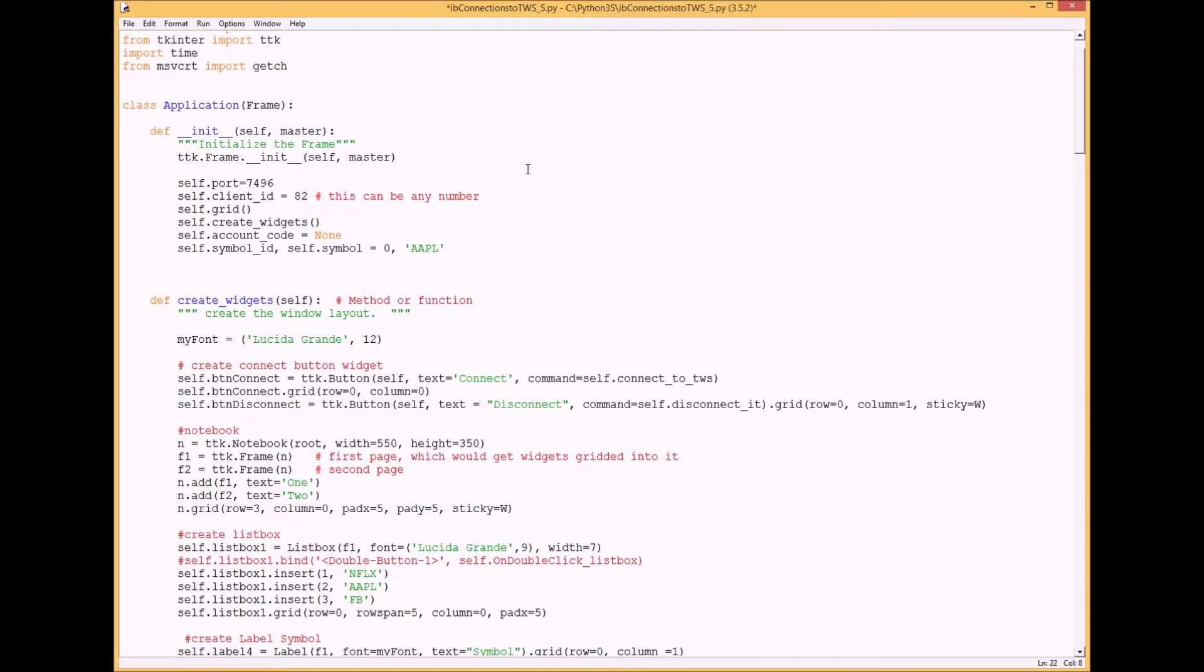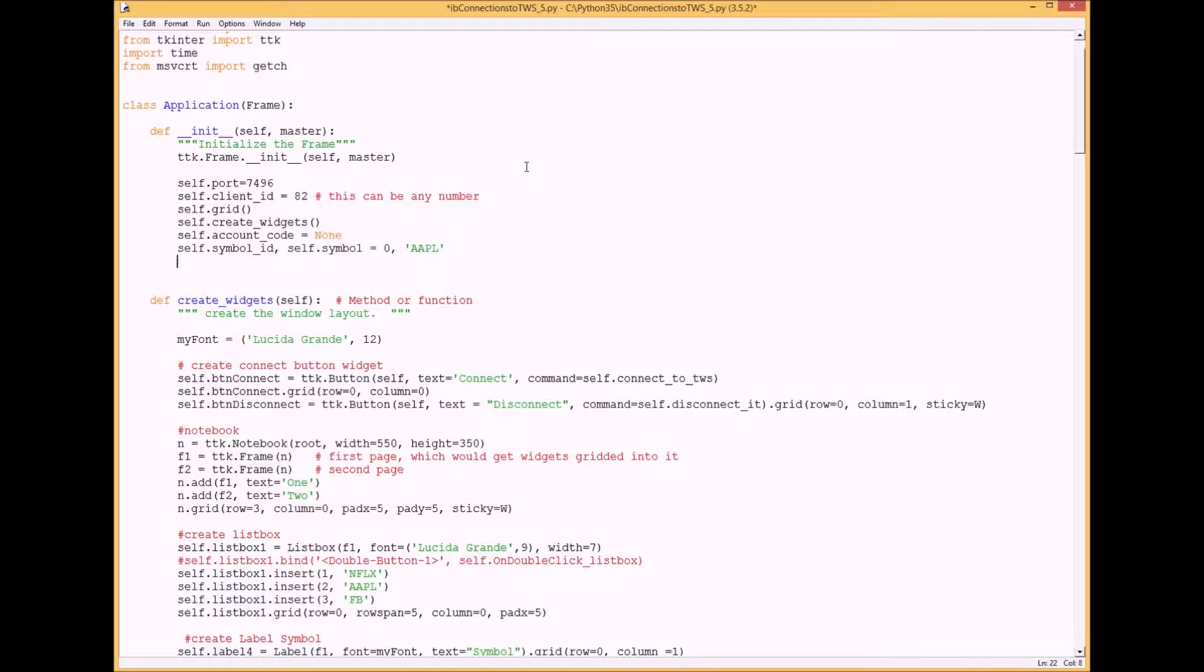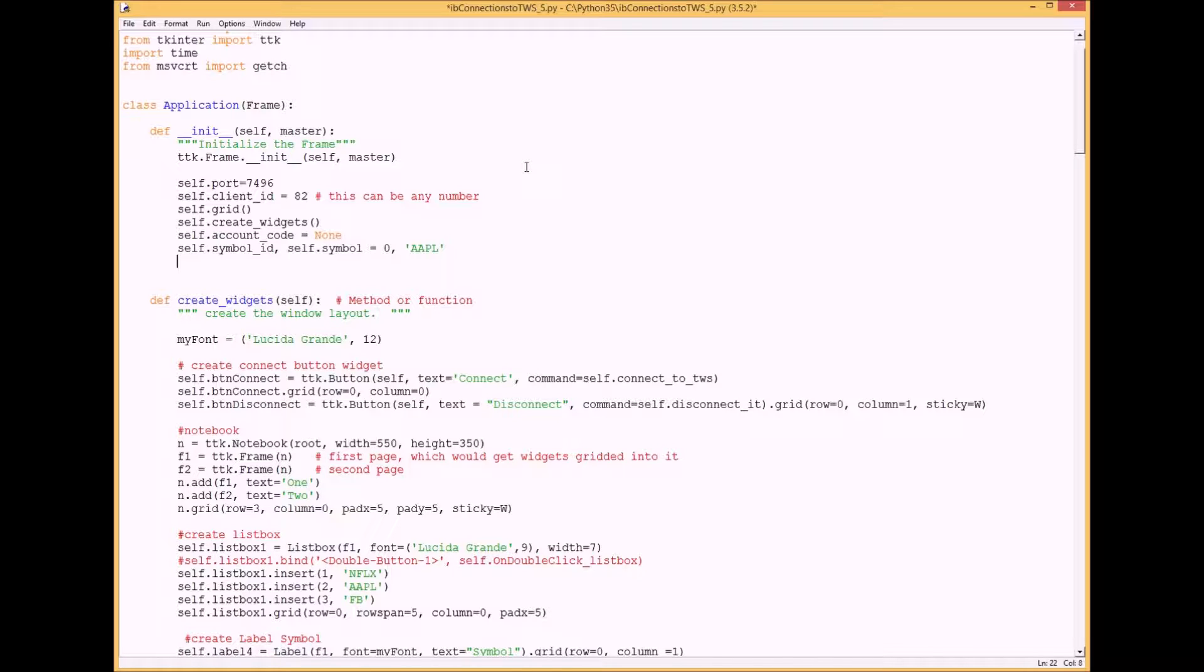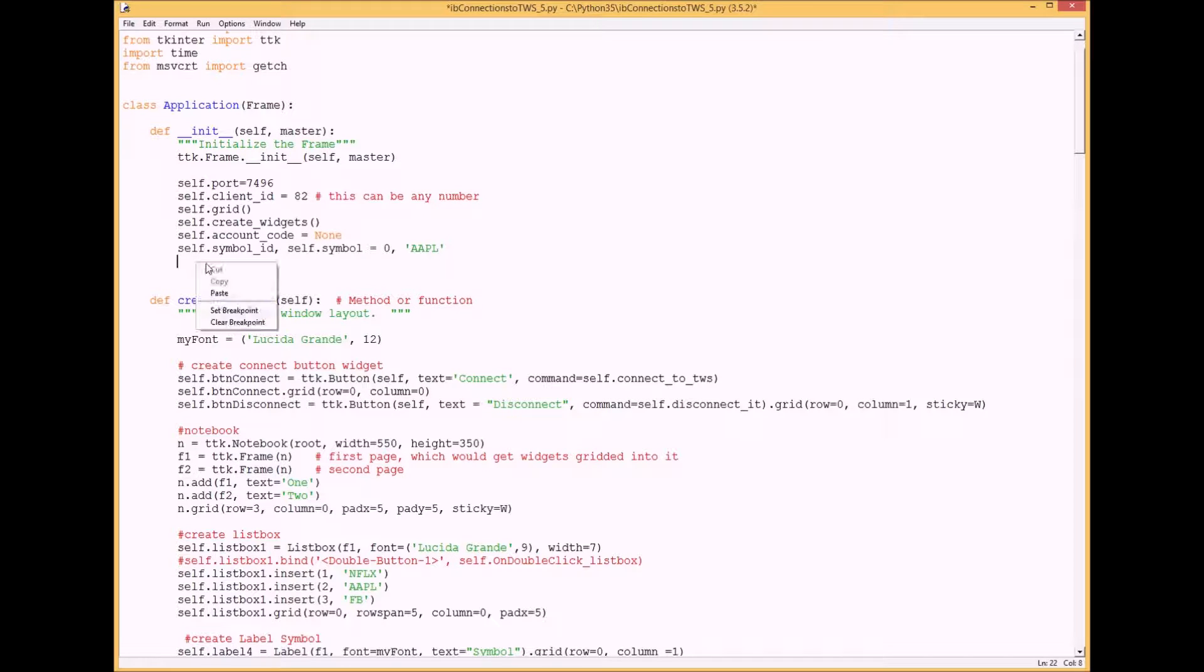Create a trading platform in Python part 5: send an order. In this video we will send an order, create a cancel all button, and create a variable for next valid ID which is needed to make each individual trade or order.